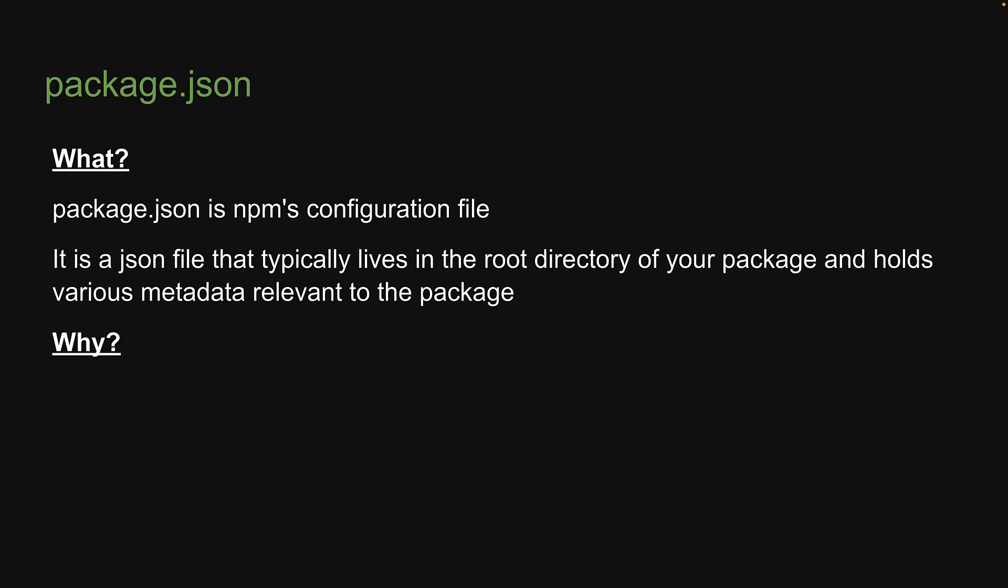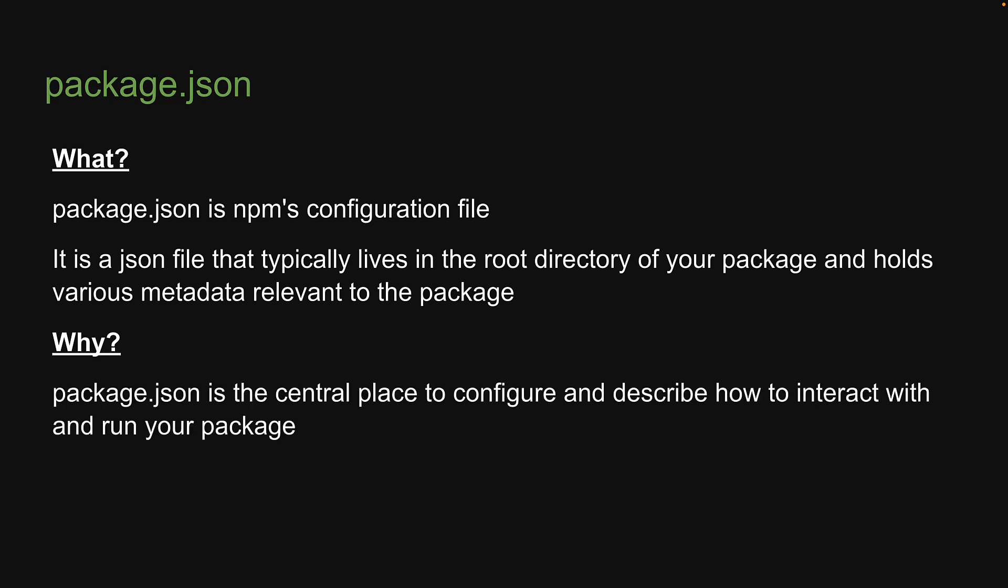Why do we need package.json? Well, package.json is the central place to configure and describe how to interact with and run your package. It is primarily used by the npm CLI.